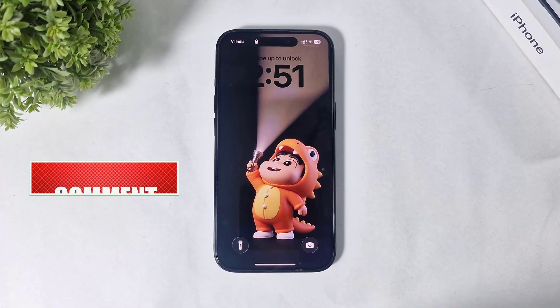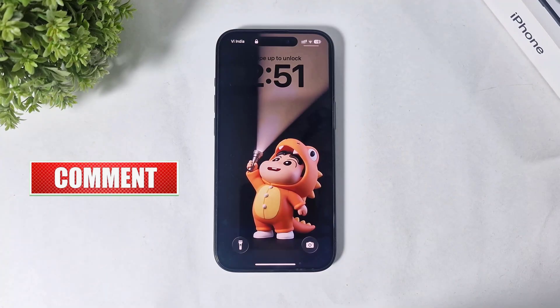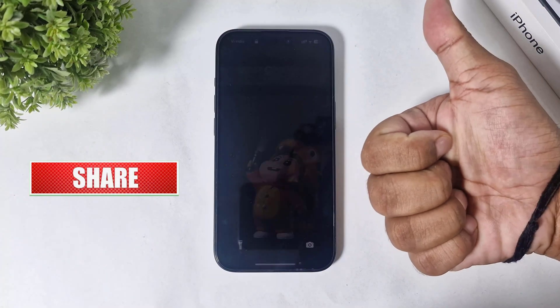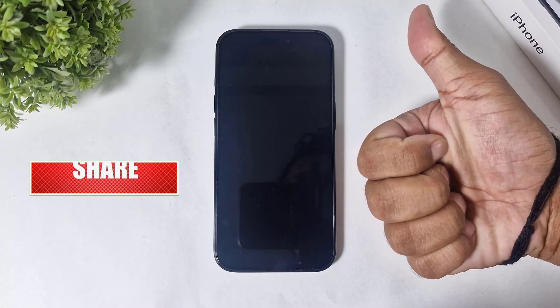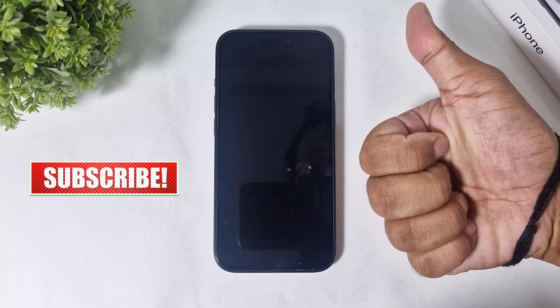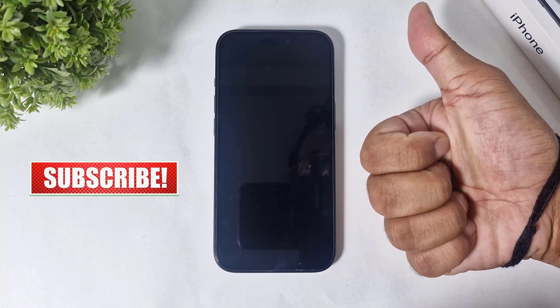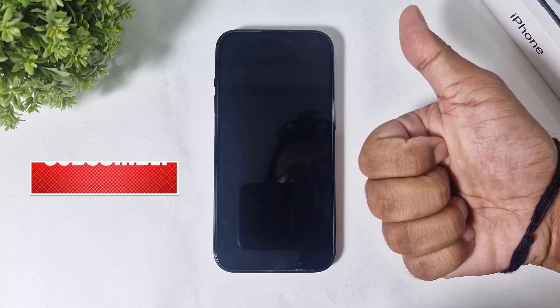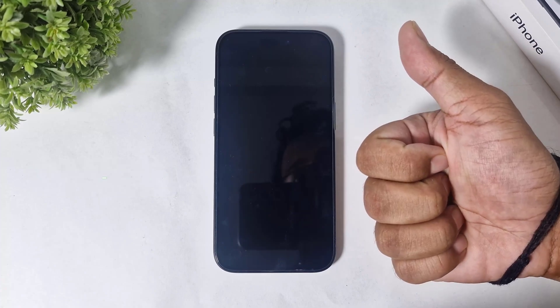I hope you enjoyed this video. If you enjoyed it, then like, share, and don't forget to subscribe. Thanks for watching, guys — see you in the next video, bye!